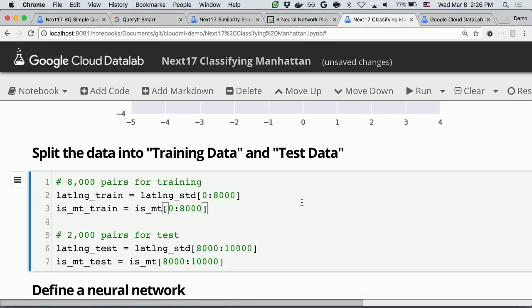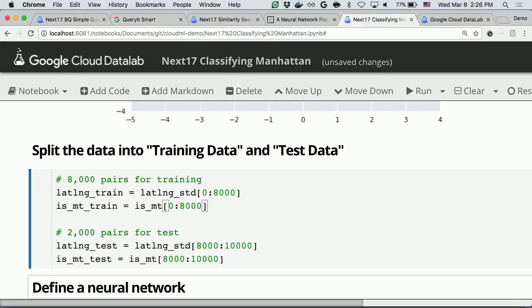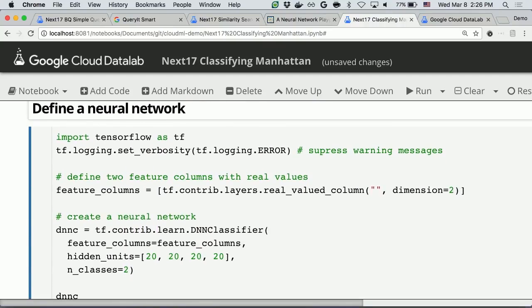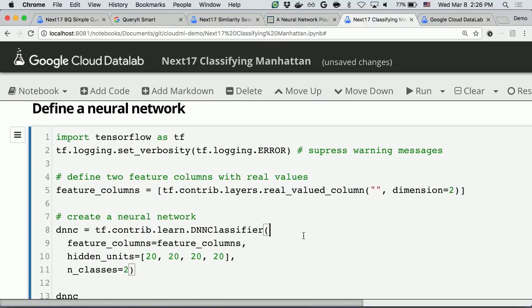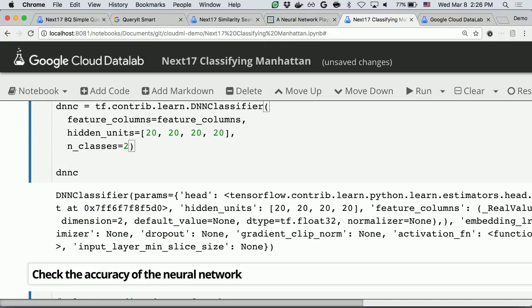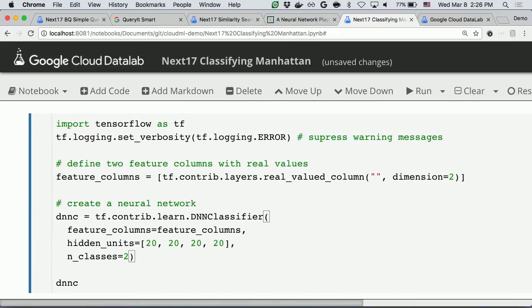We will be splitting the data into training data and test data, and use TensorFlow to define the neural network. I'm using TensorFlow's high-level API, which is one of the features recently announced with TensorFlow 1.0, where you can run just a few lines of Python code to define neural networks.